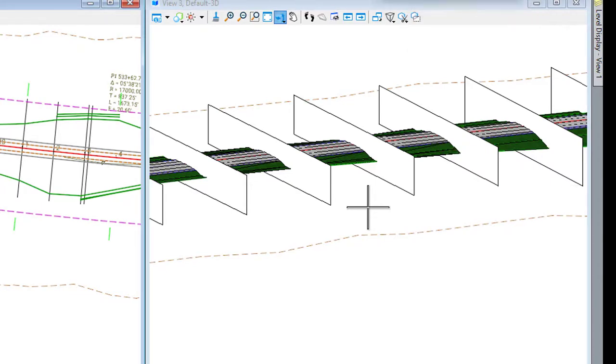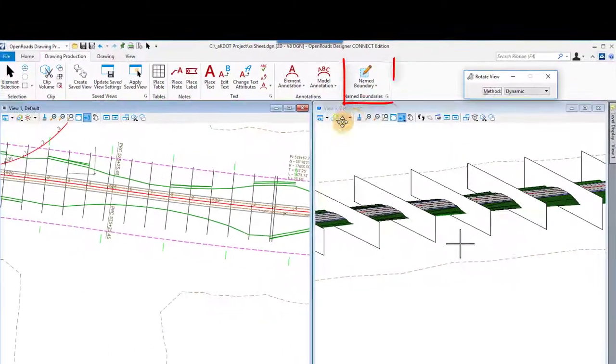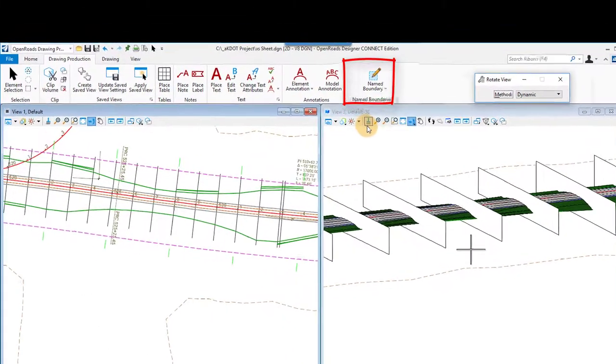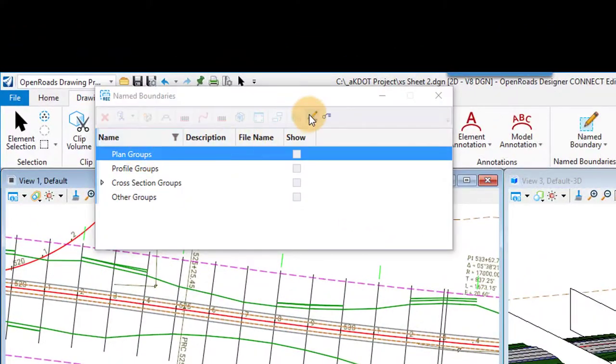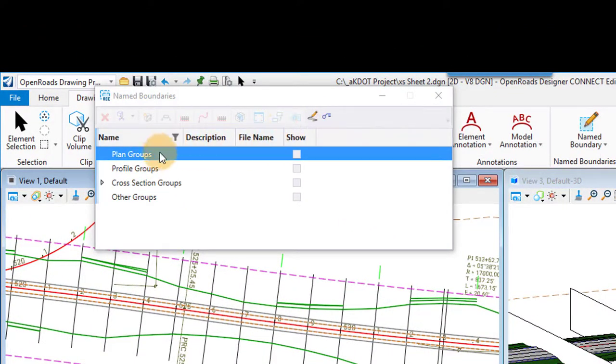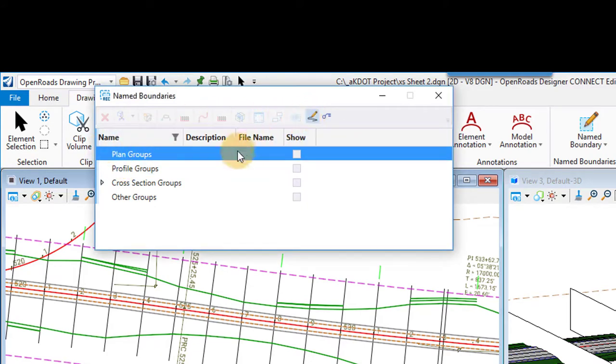So I'm going to just adjust this a little bit so you can kind of see this, and there you go, there's where the cross is. I'm going to go back to name boundary.